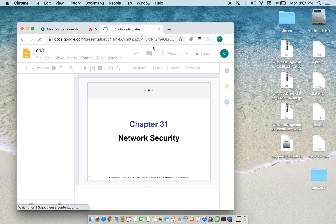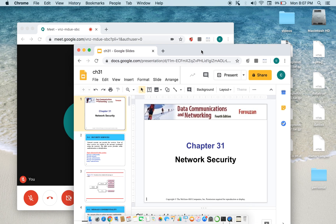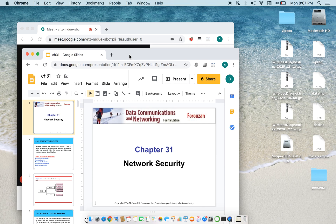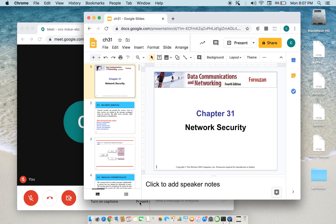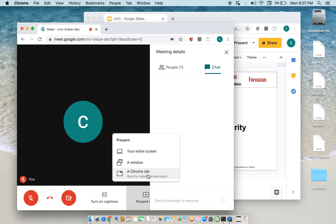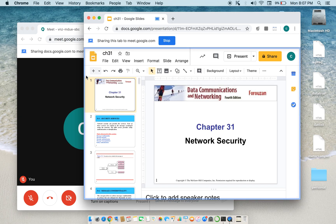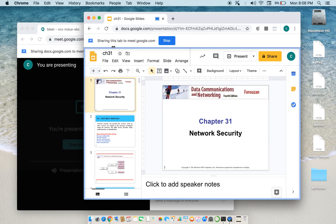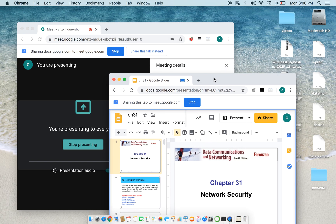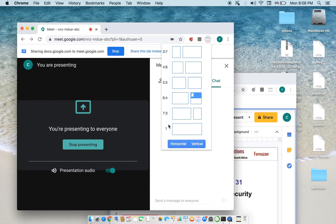Now, make the Google Slides tab a separate window by clicking and dragging it. After doing that, click 'Present Now' and select the 'Chrome Tab' option, then select the Google Slides Chrome tab. That will show the presentation window. Now instead of manually resizing, you can use Dualless for that purpose.